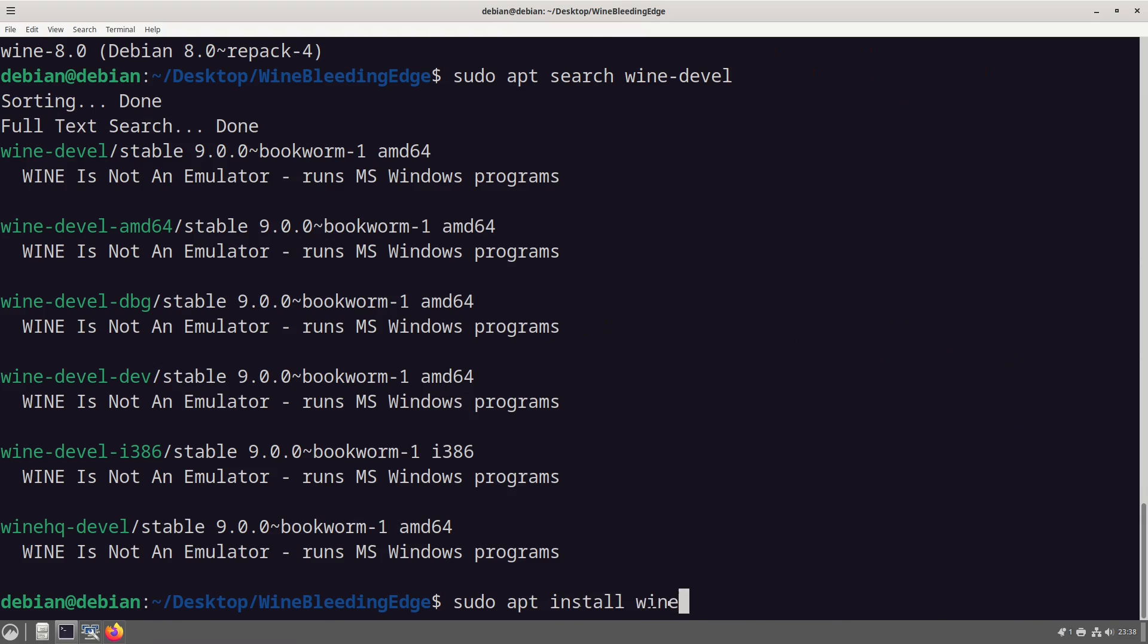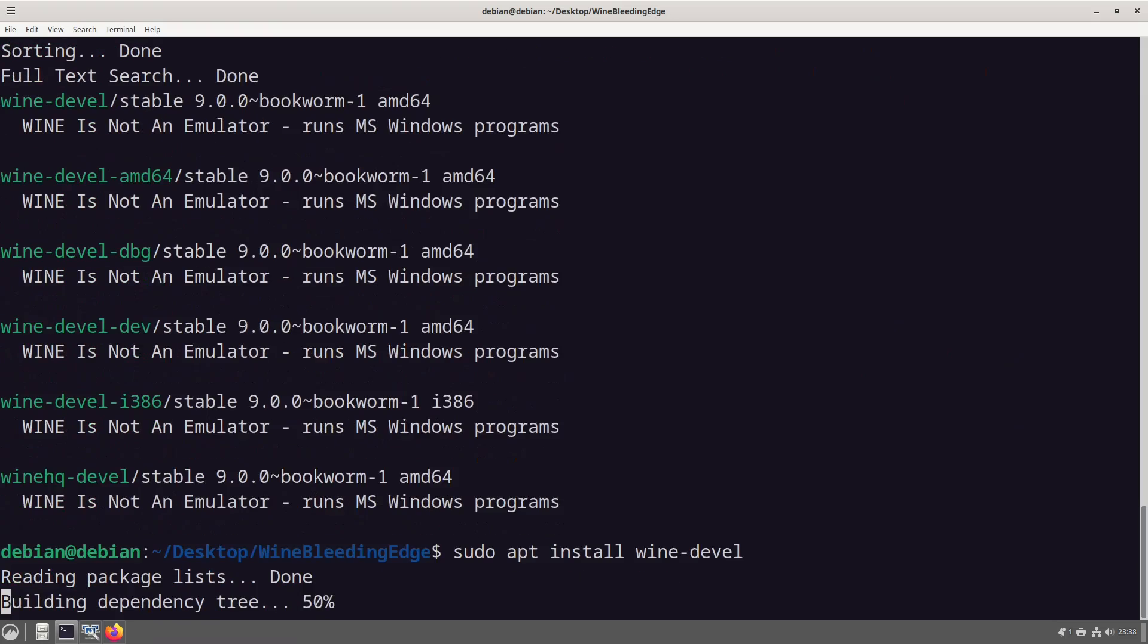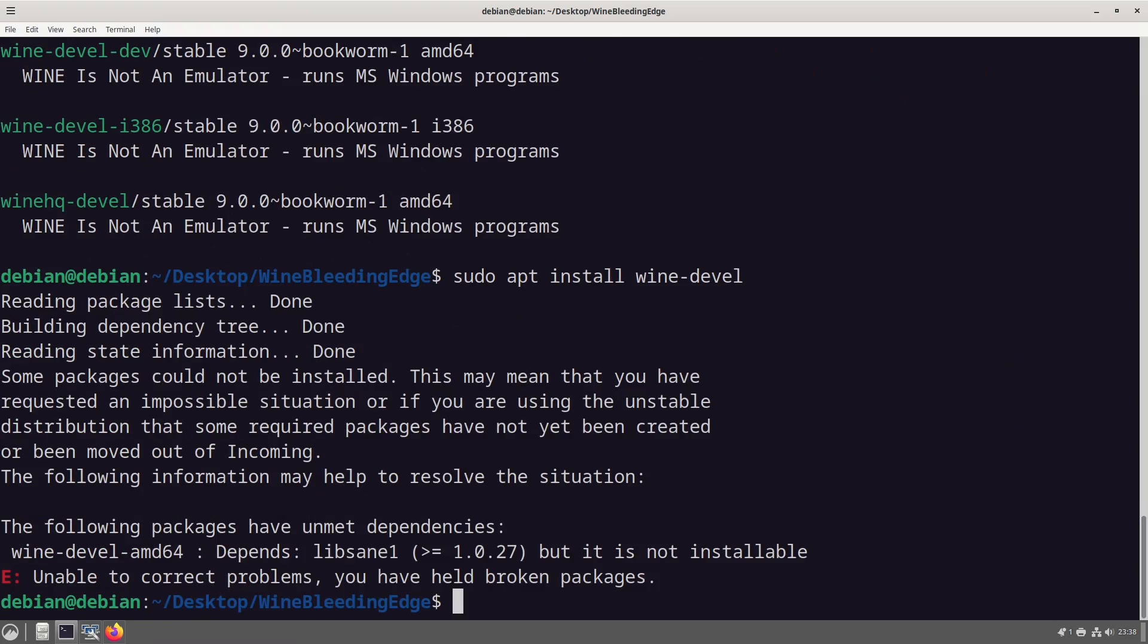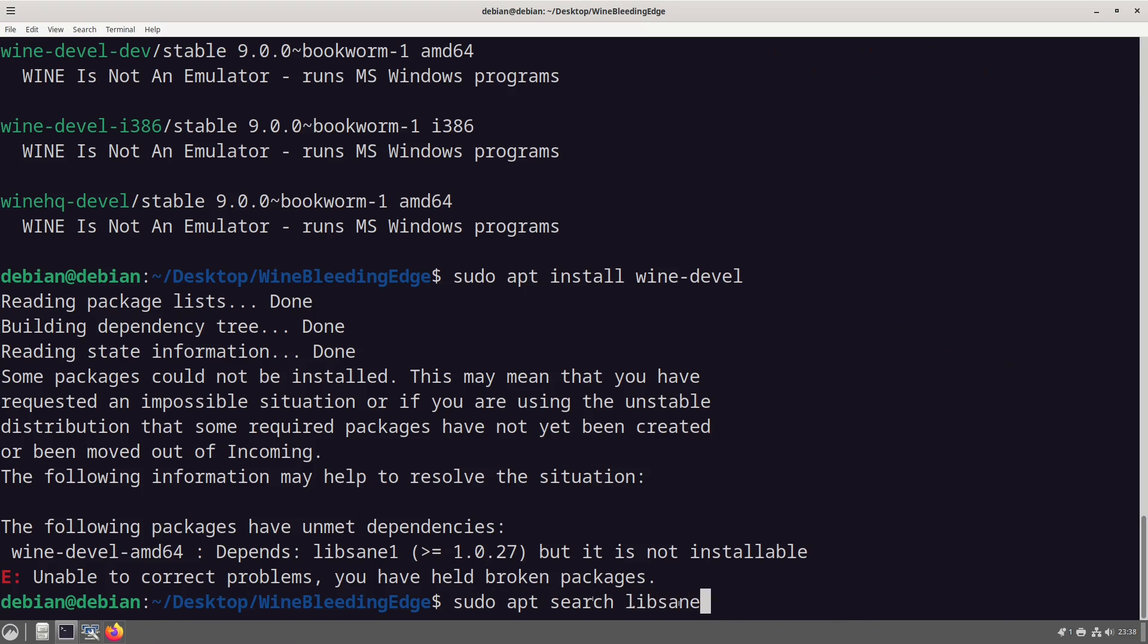So what we will do is sudo apt install wine develop.